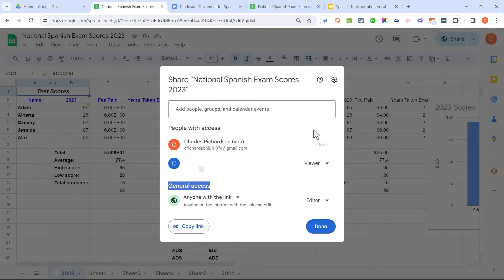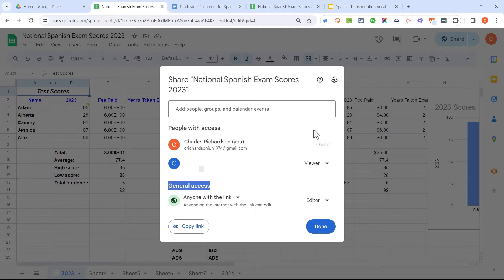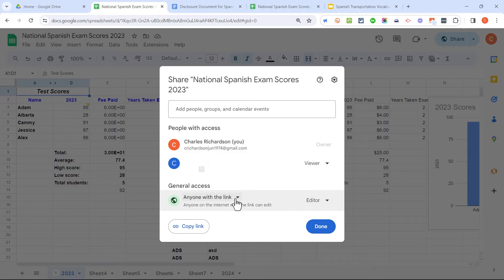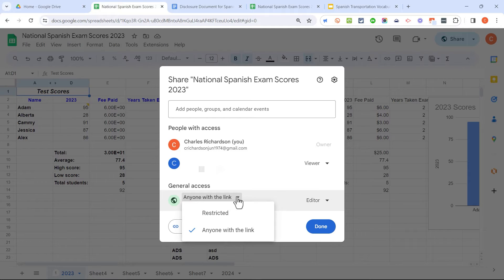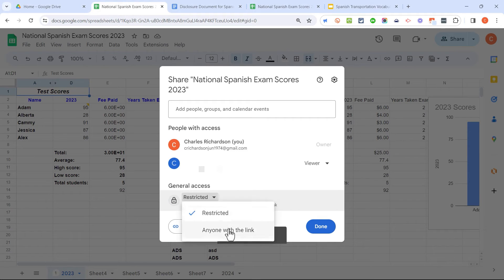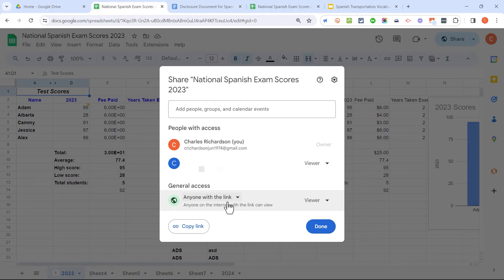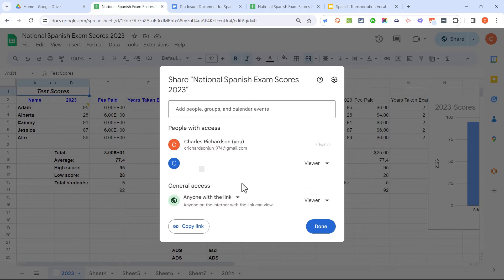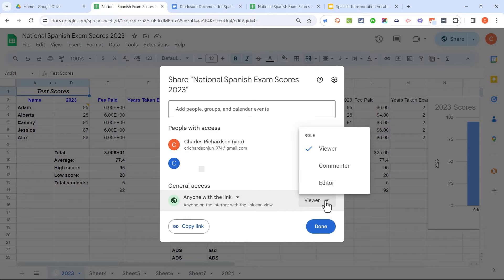So whenever I want to be absolutely sure that the person I send a document or spreadsheet to is going to be able to access it, I go here to the general access, and I change it from restricted to anyone with the link. With that set, as it is here, anyone that has the link to this spreadsheet will be able to access it, and they will be able to view the contents of the spreadsheet.